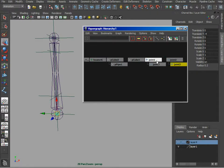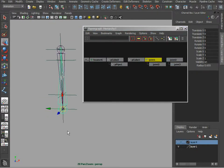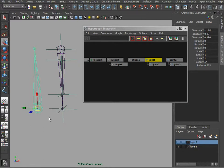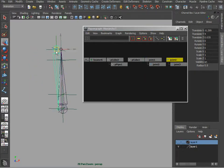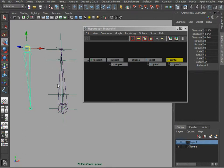So as a result we have got joint 1 hierarchy pointing upwards, joint 2 hierarchy pointing downwards. The next step would be to create two simple IKs.